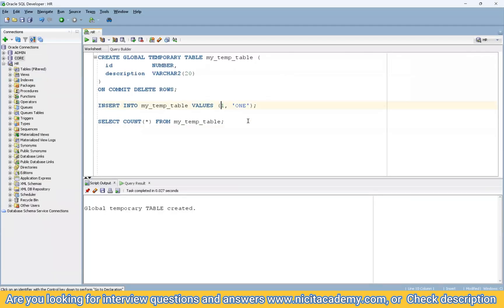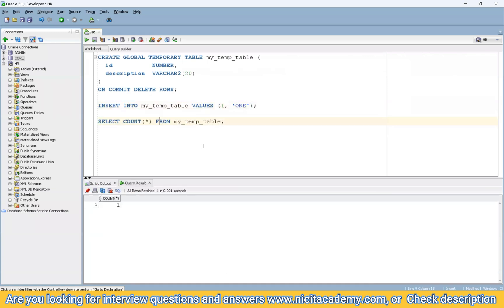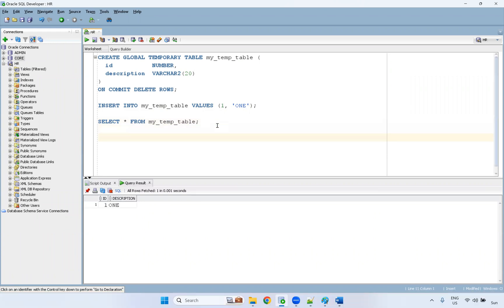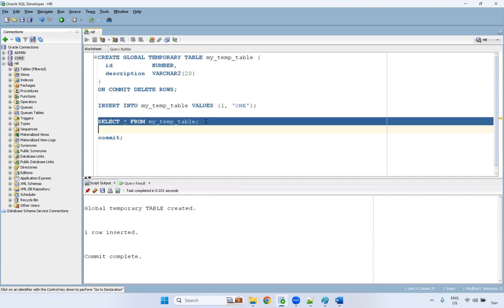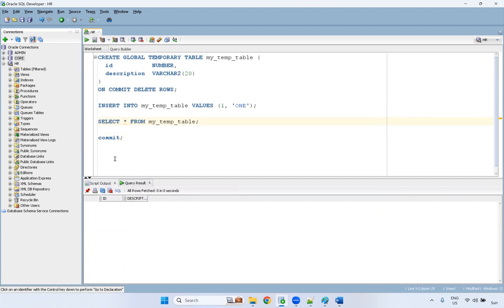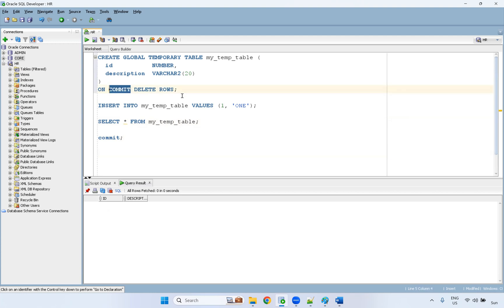I'm going to insert some data into this table — see here, one row is being inserted and loaded. If you check now, the count shows we have data. But once I do a COMMIT, the data will not be available. So before committing, data is available; after committing, the data is gone — that is ON COMMIT DELETE ROWS.